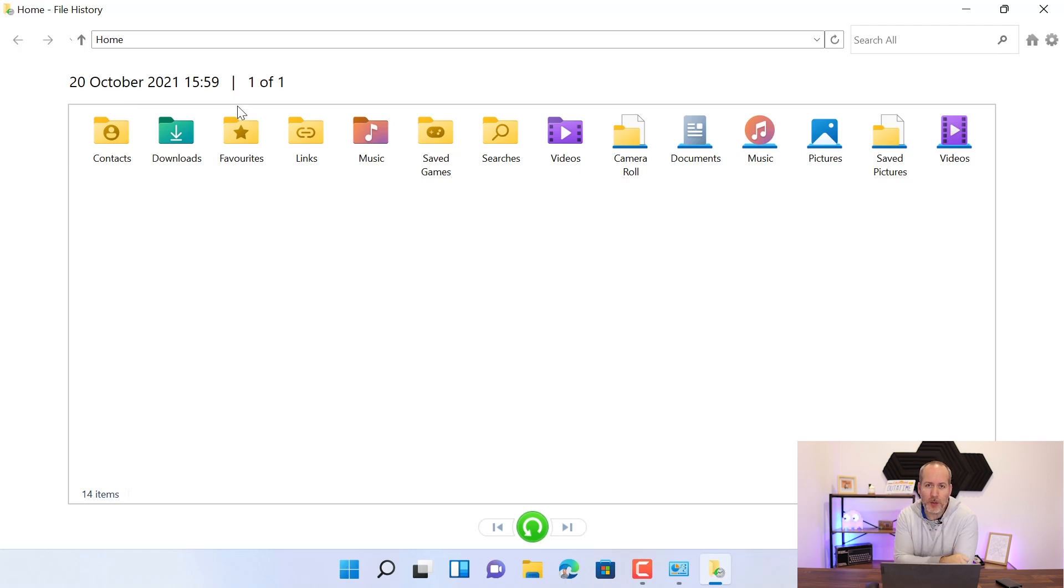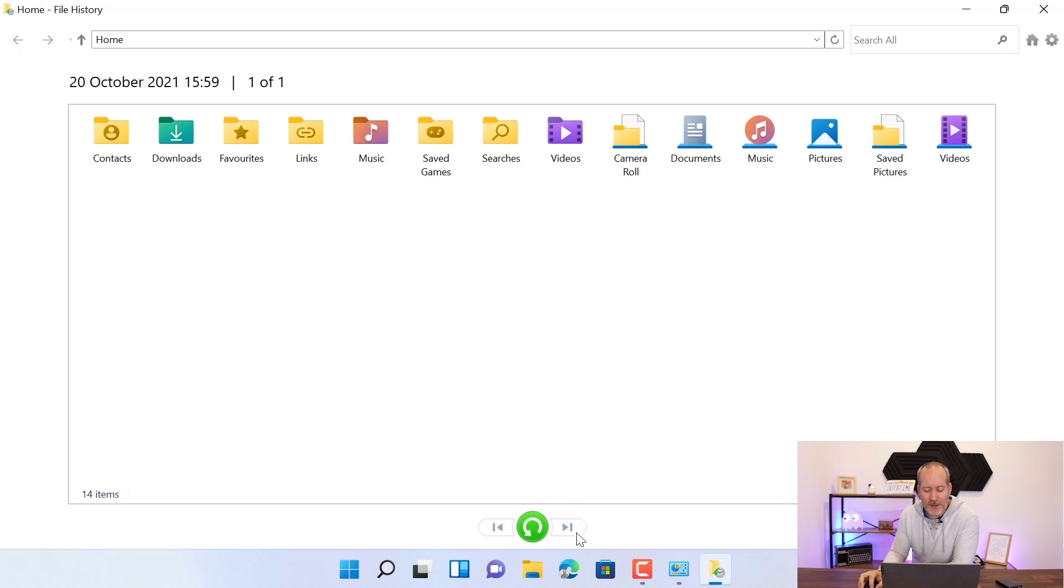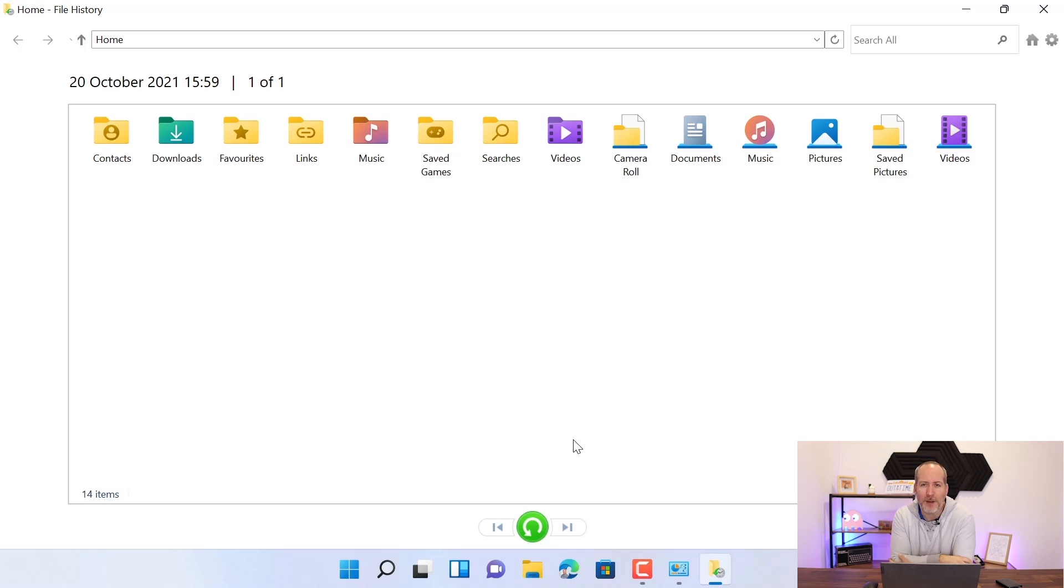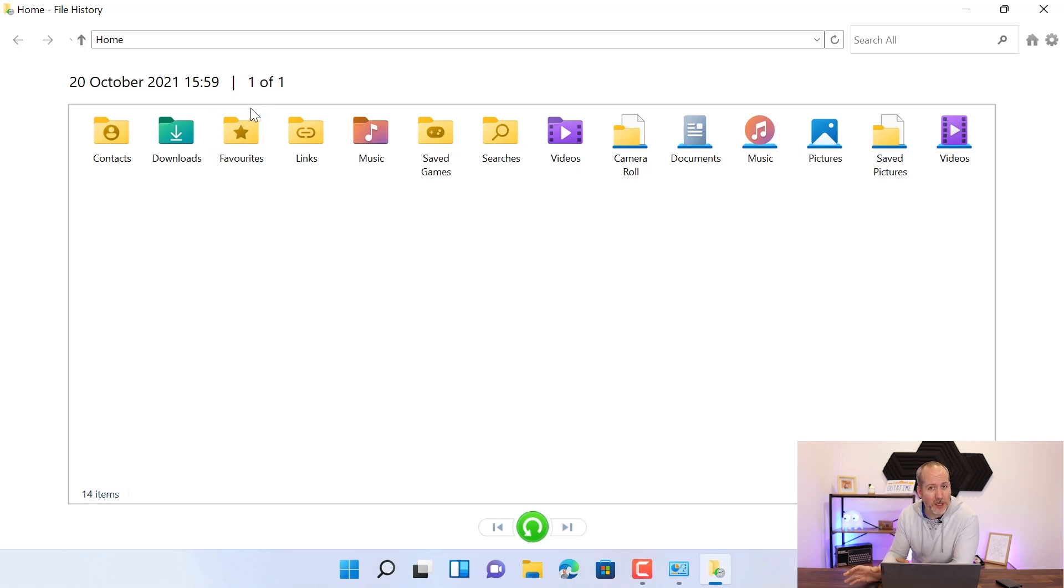If you don't want to backup one from today, you can use these left and right arrows here to flip between the days or the versions of the files that you have backed up. We've only got one because we've just done one backup this afternoon.